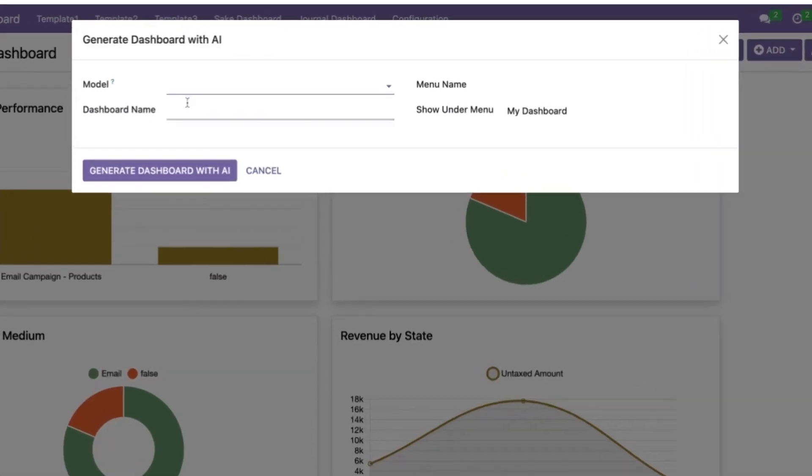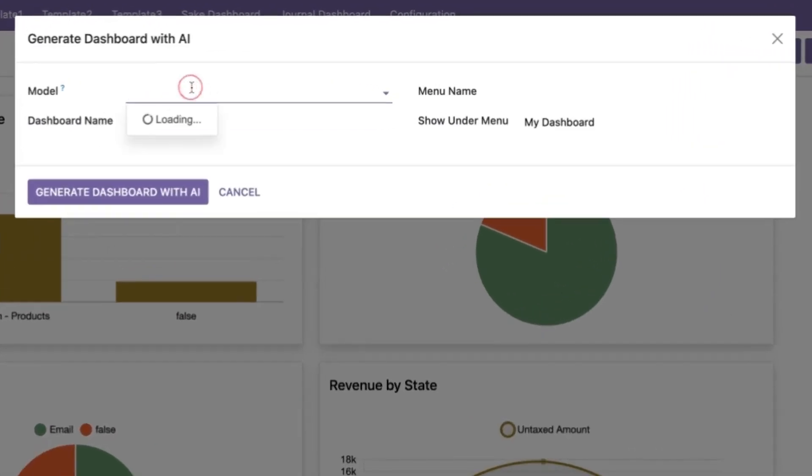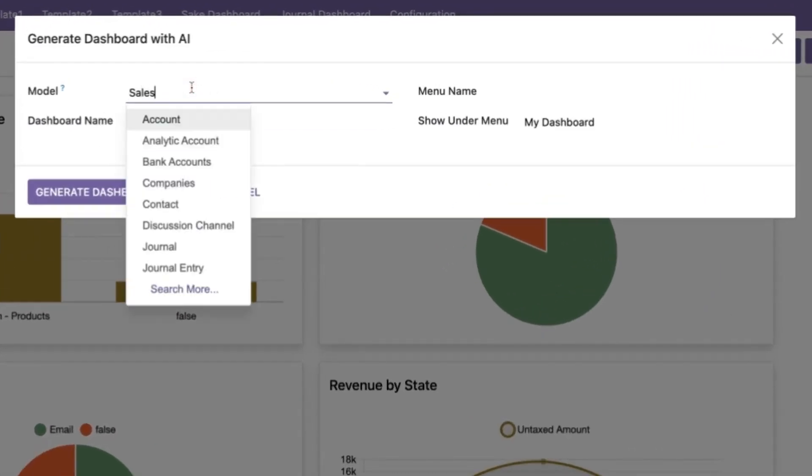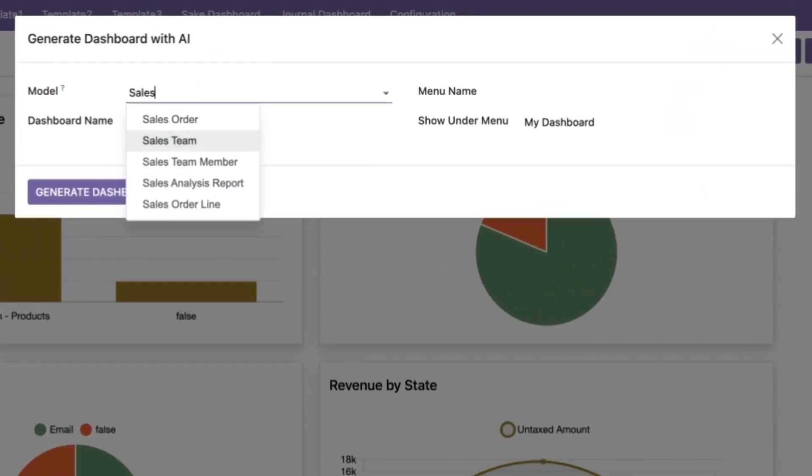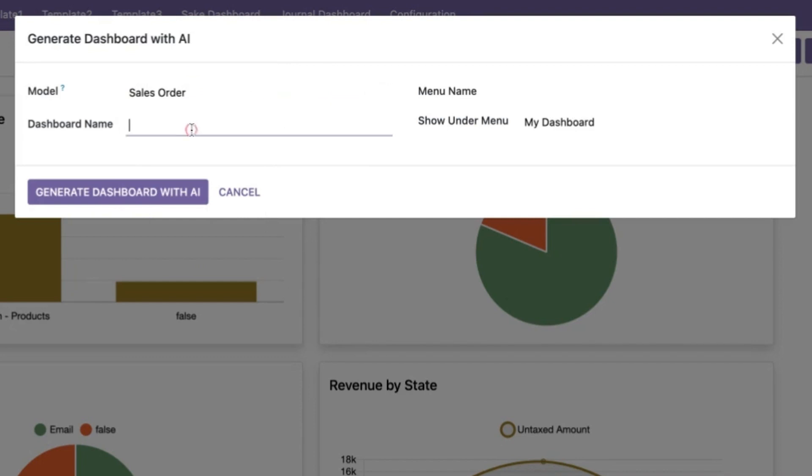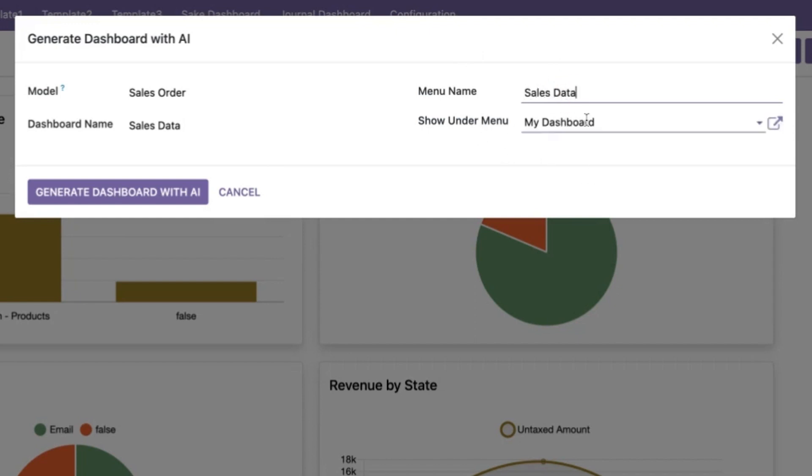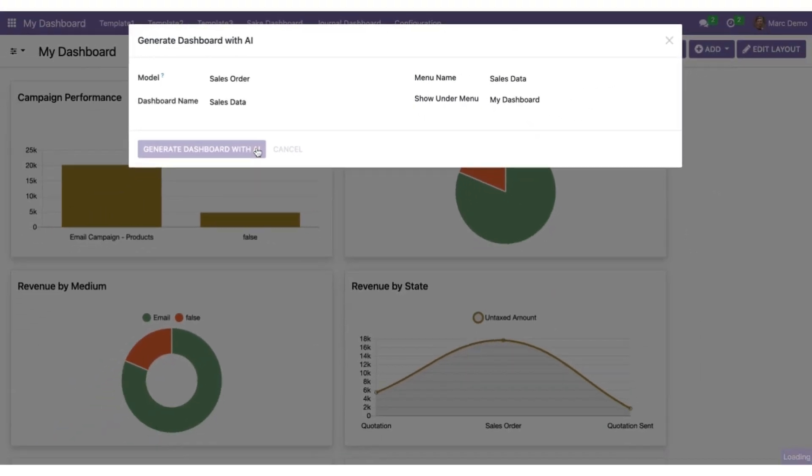You have to choose the data model. I'll choose sales order again. Dashboard name, let's choose sales data. Menu name again, sales data. I'll choose it to show under my dashboard menu itself and I'll generate dashboard with AI.